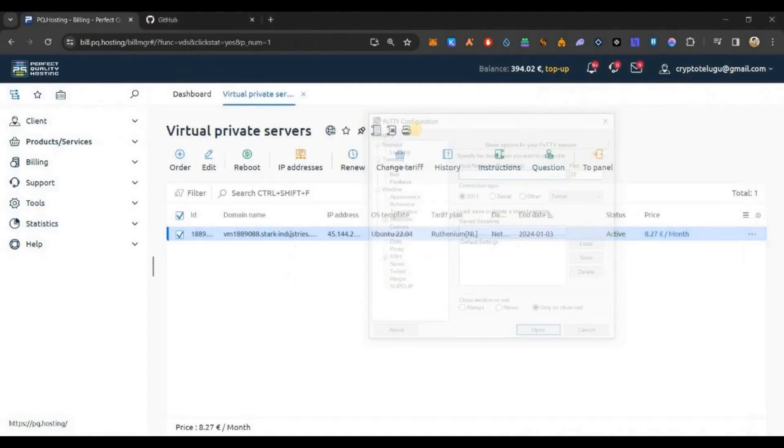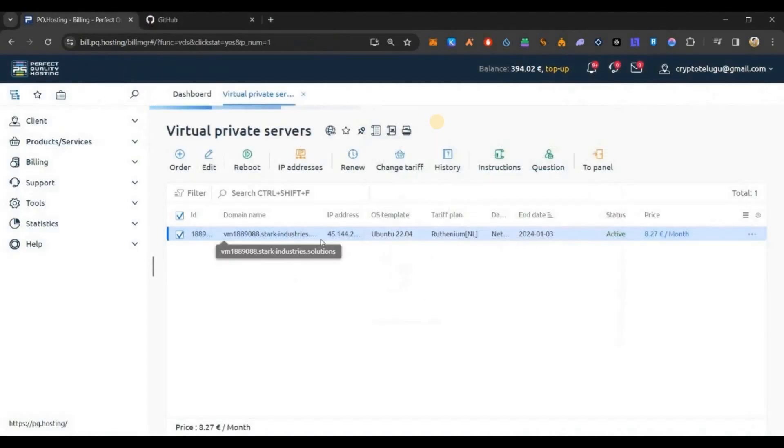Once it is activated, just select this and click on Control Panel on the top. You'll see a three dots icon here. Just click that and click on change password. Give a password and save it. Now remember the password.